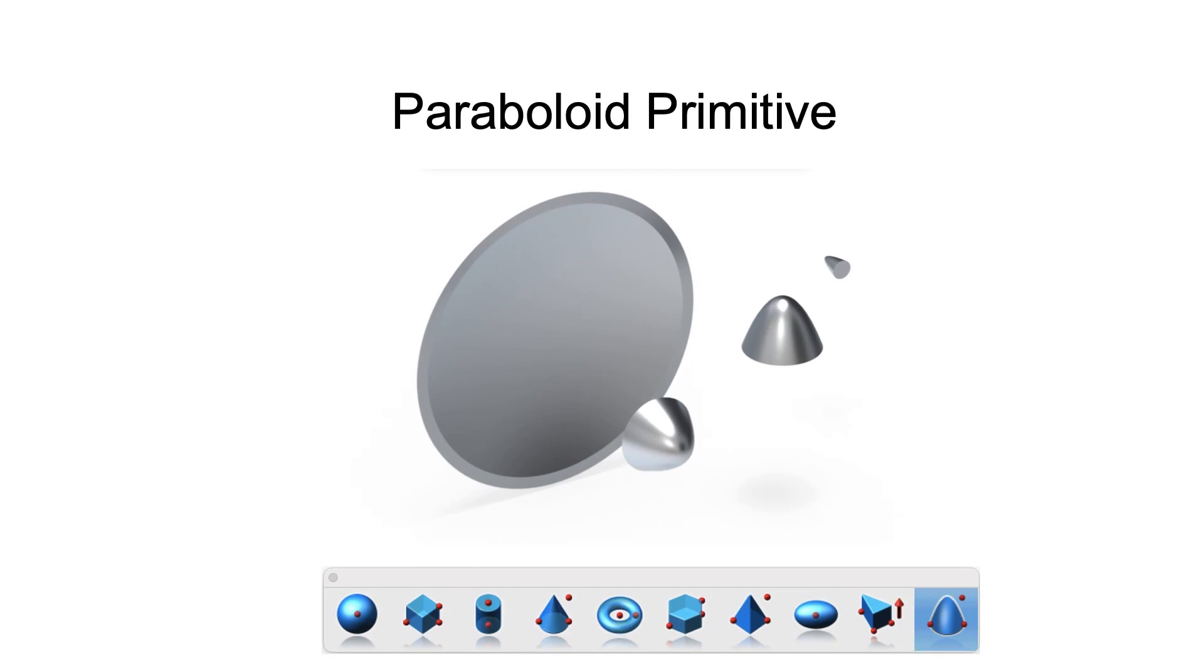The paraboloid primitive provides a means to create quadric surfaces from one, two, or three point methods.